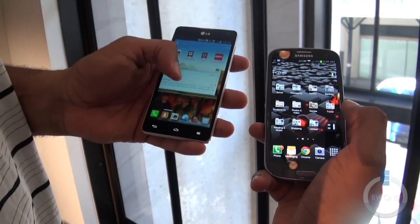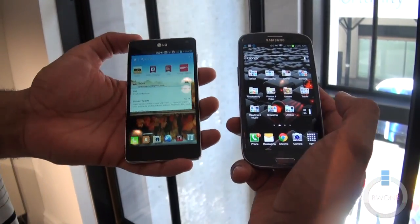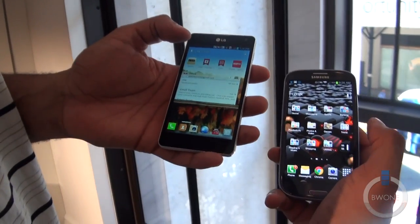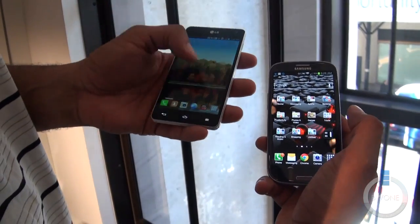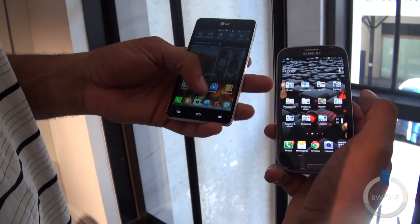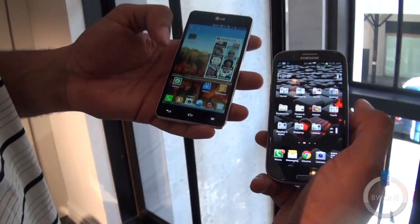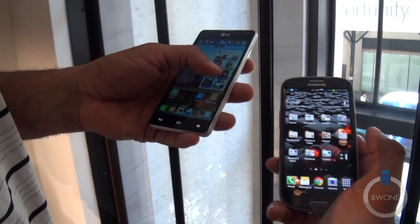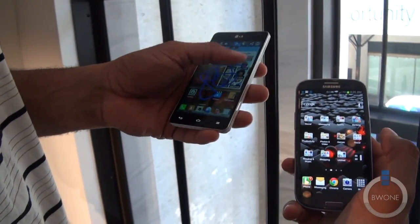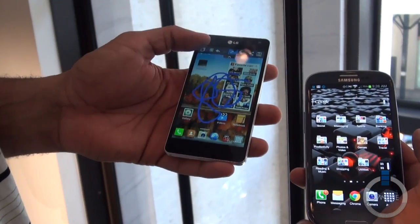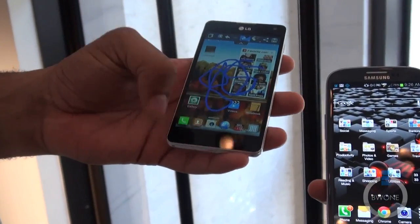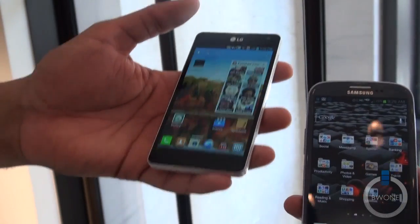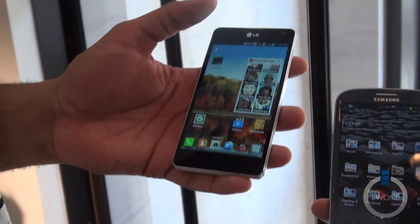Both are running Android 4.0 Ice Cream Sandwich with a customized UI on top. The Galaxy S3 has TouchWiz, which we've seen before, and the Optimus G has Optimus UI on top. One of the cool things you can do with the Optimus G is a feature called QuickMemo — you just activate it and you can draw right there on the screen, add notes and things like that. We'll get into more detail in one of our other videos.